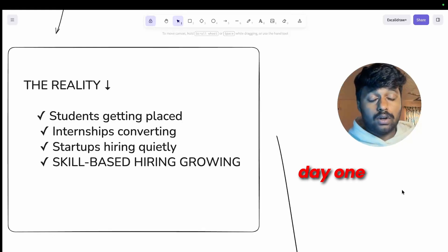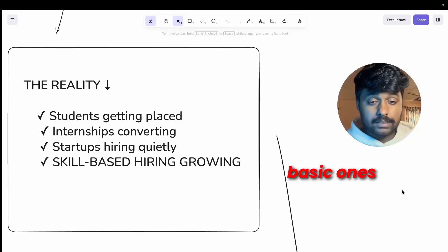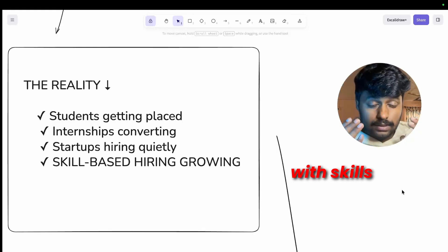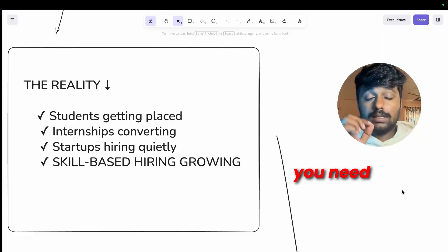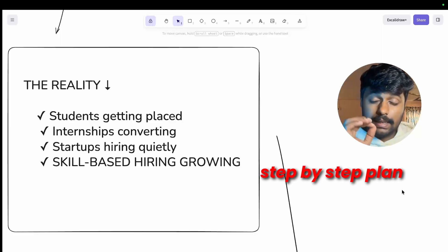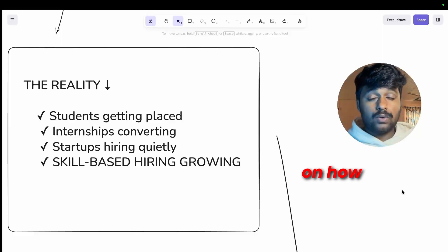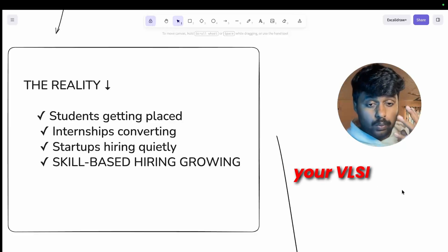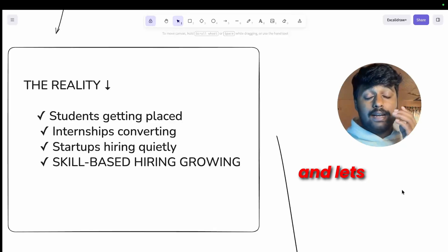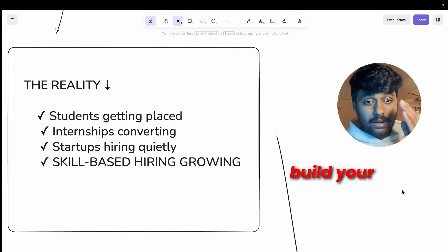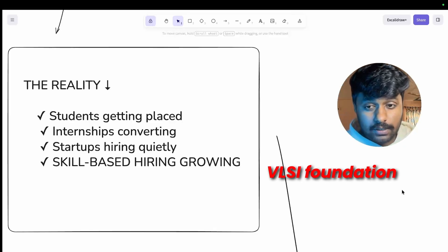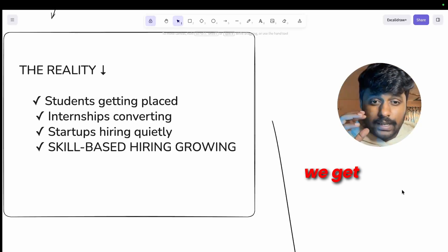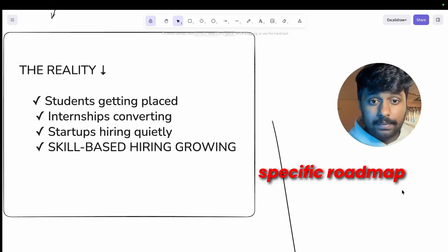What is the key takeaway? Skill-based hiring is growing faster than degree-based hiring. Companies don't have six months to train you anymore. They need day one contributors, at least the basic ones with skills. This is why you need a strategic step-by-step plan on how to approach your VLSI journey.